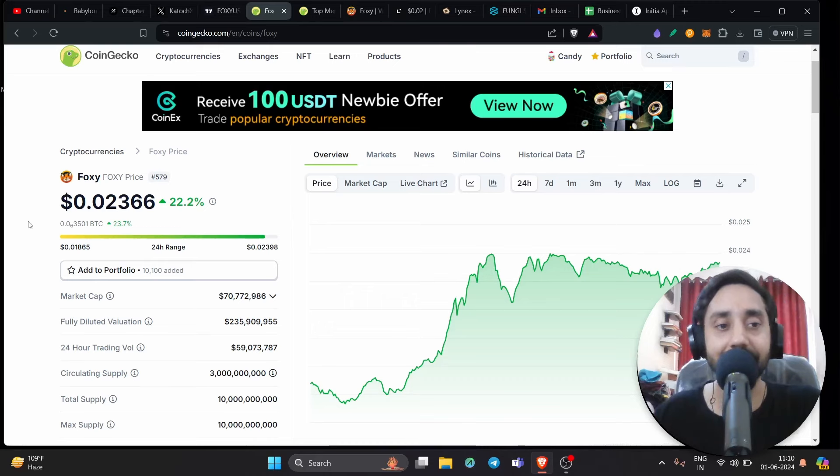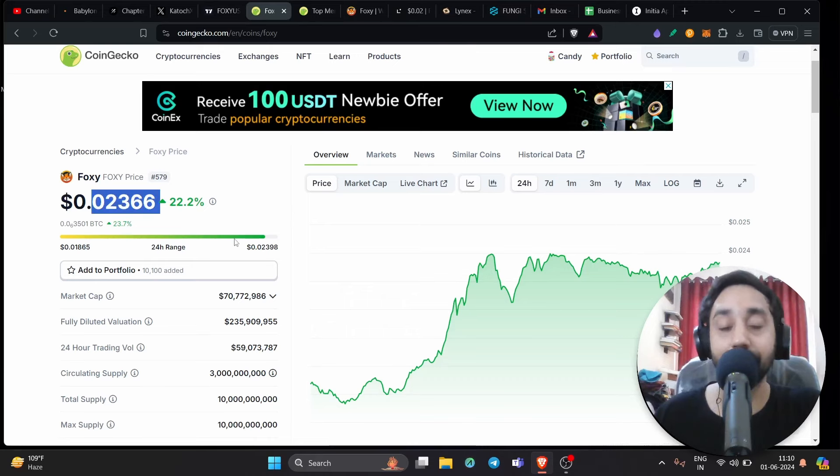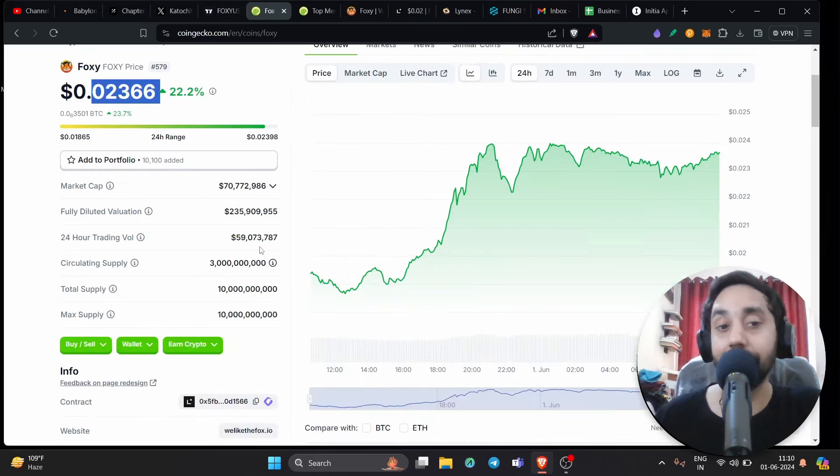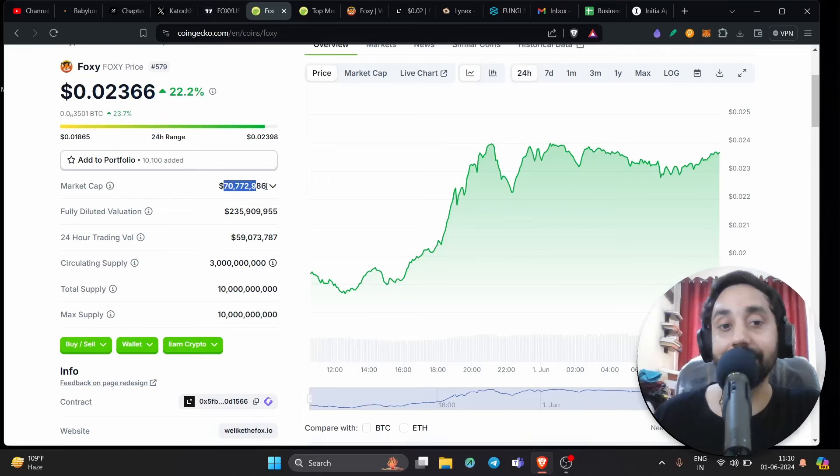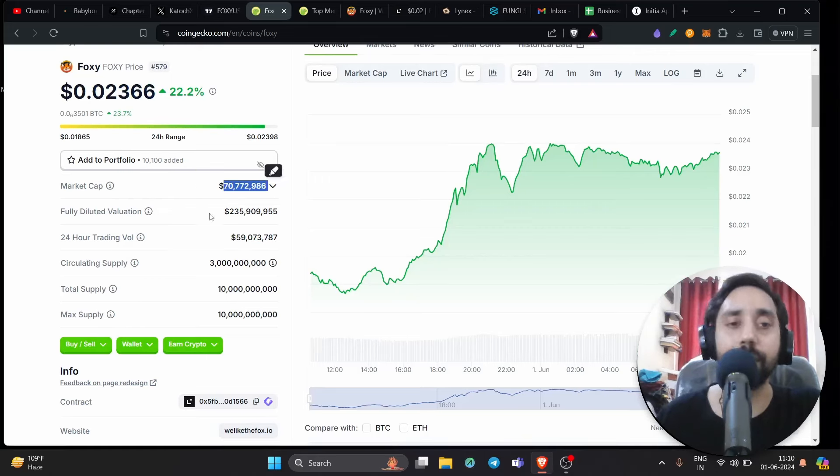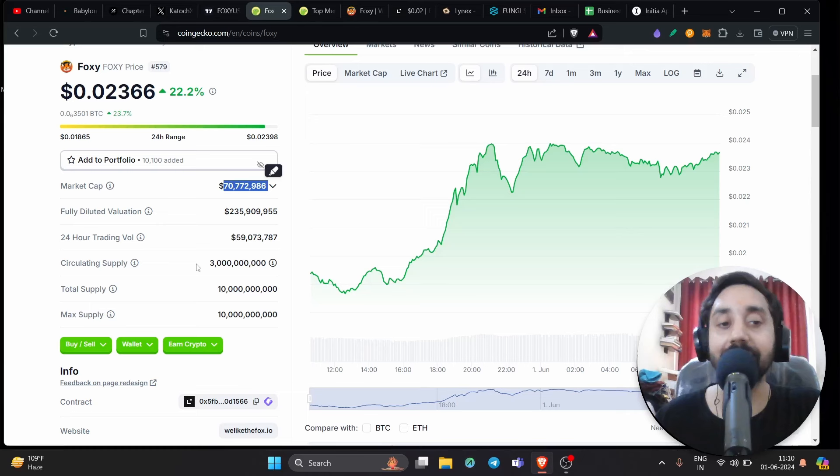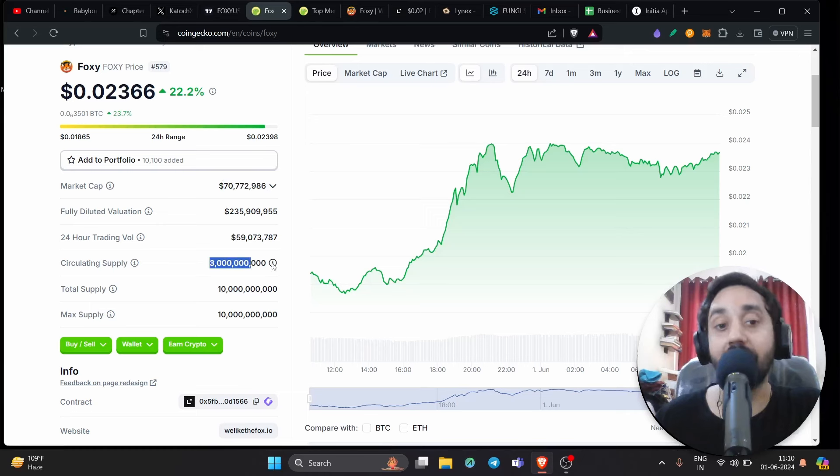So right here, you can see the price is very impressive 0.02 cents. Very good. But look at the market cap, just $70 million, very low for a meme coin. And if you look at the circular supply, just 3 billion tokens are in circulation with a total supply of just 10 billion token.